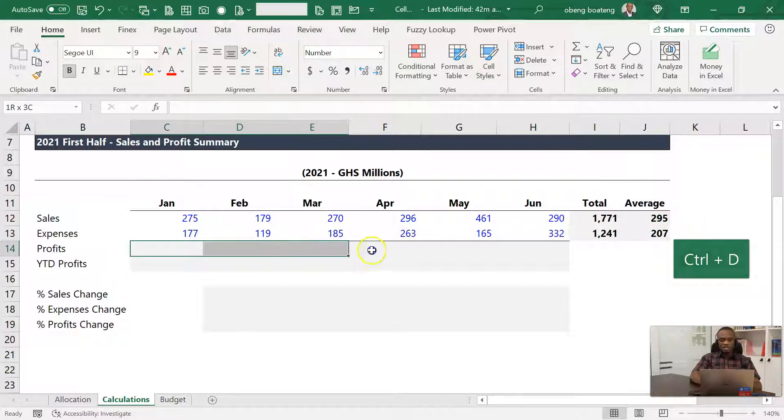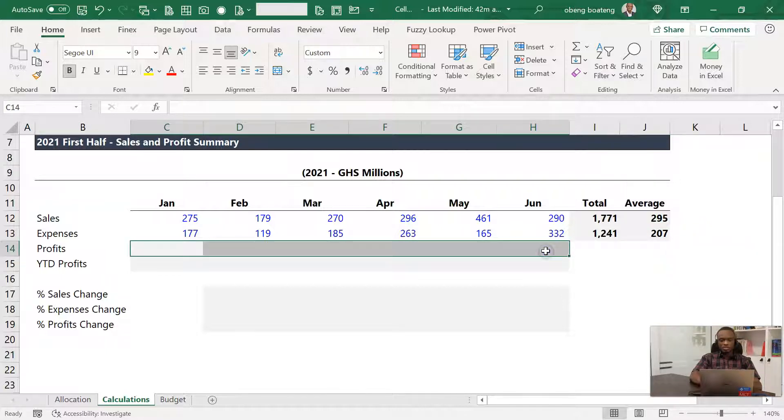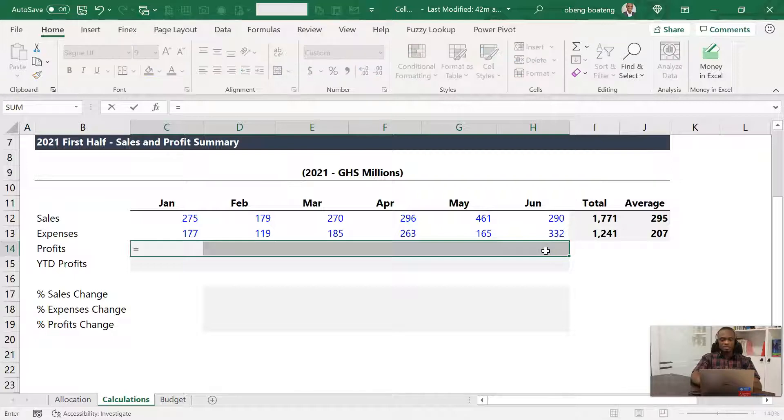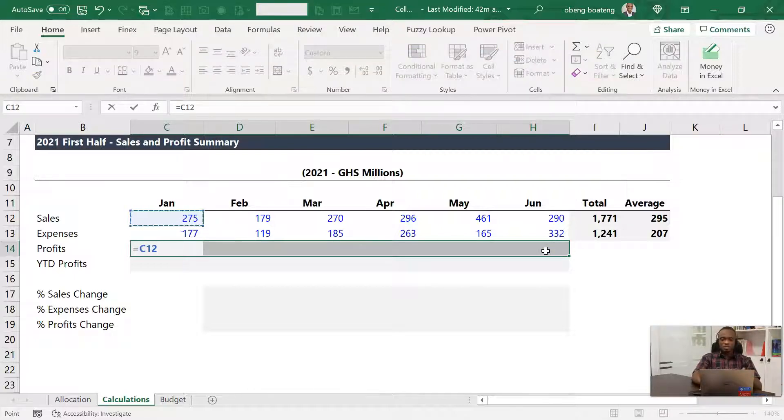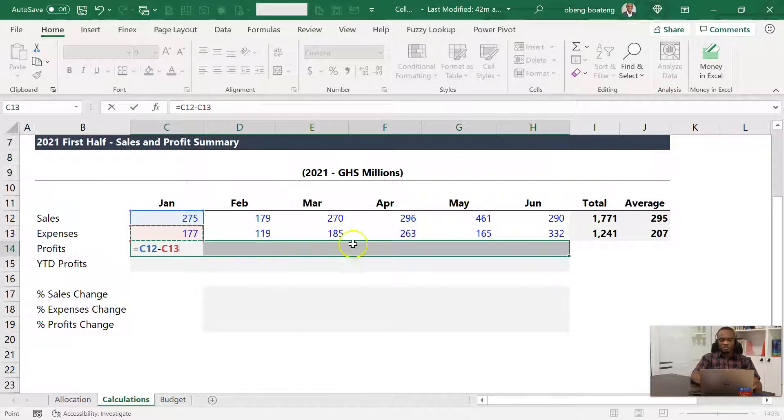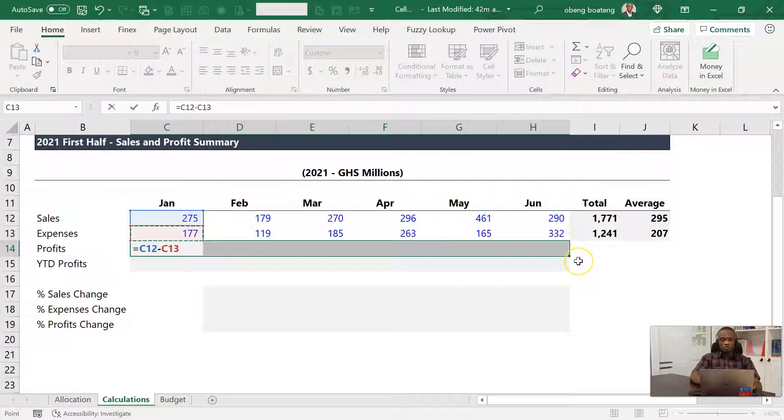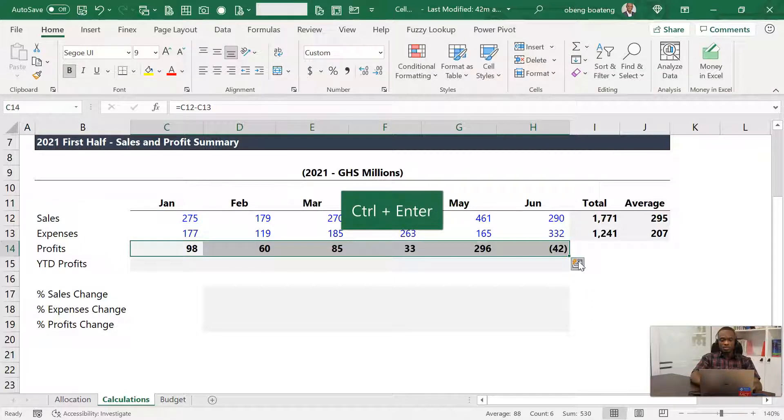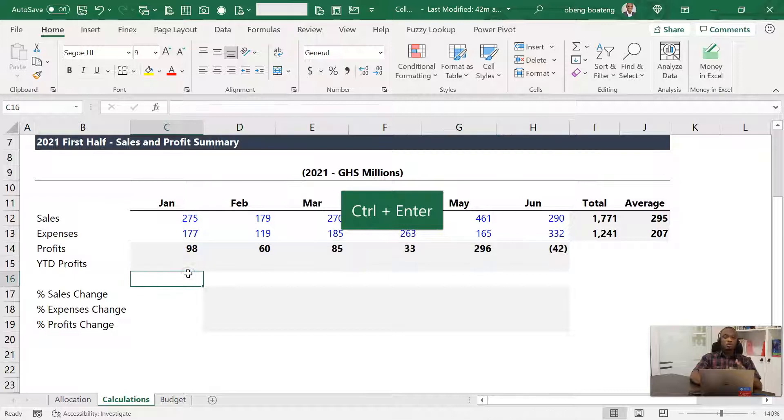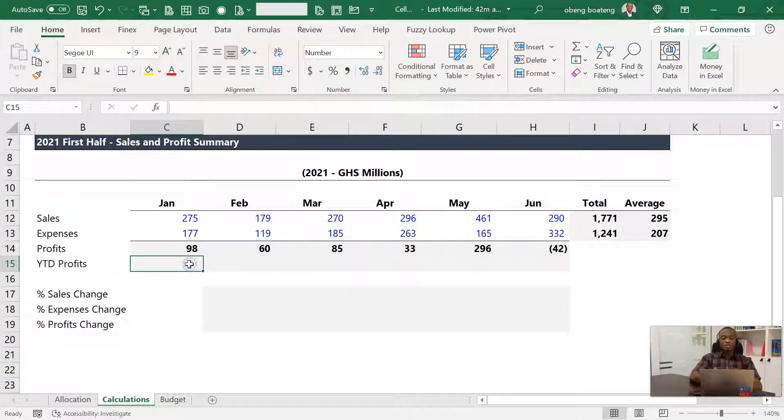Now profits, I can select the whole range, and then I can select the first cell, which is my active cell, and then do my calculation here. Sales minus expense. And because I've selected these range of cells, I'm going to press Ctrl+Enter and then I have my calculation.